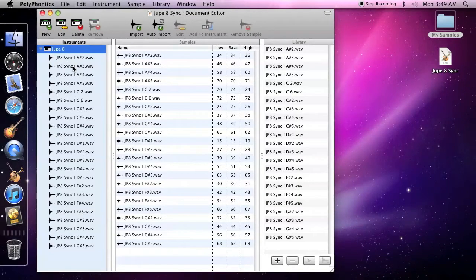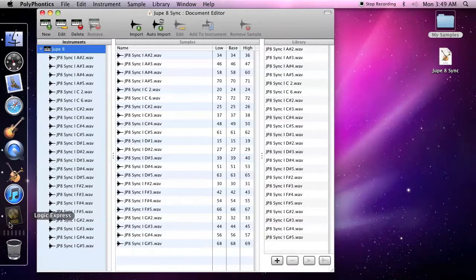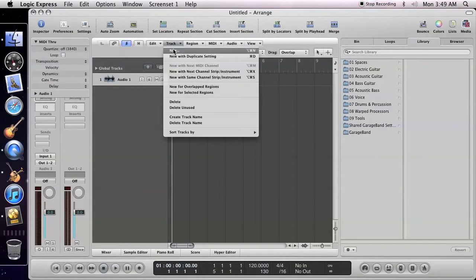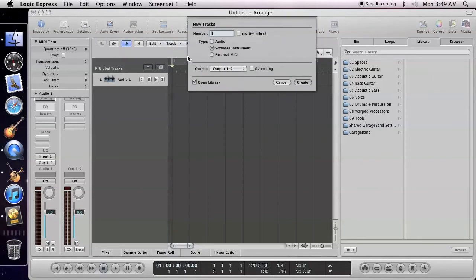Then, open Logic and create a new track. Select Software Instrument and click Create.